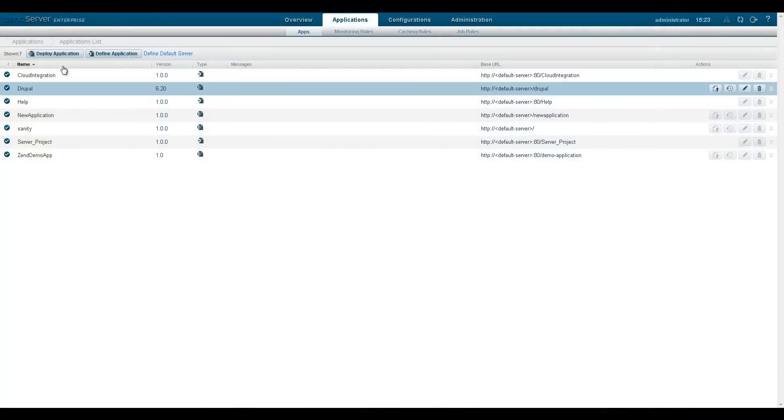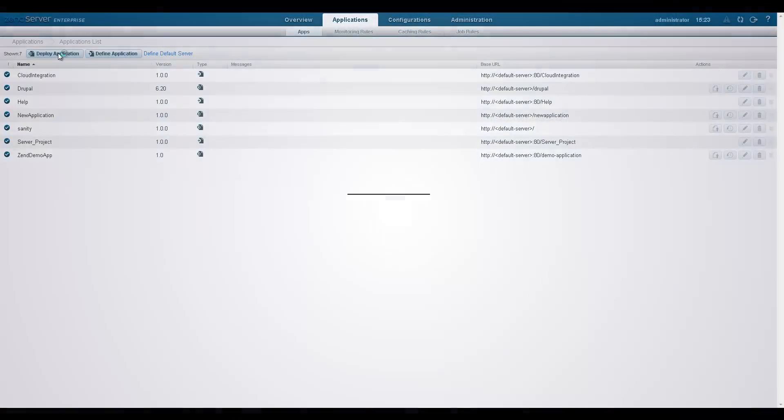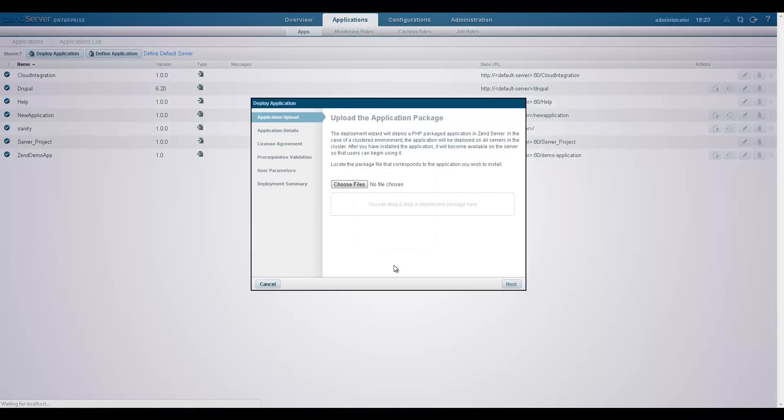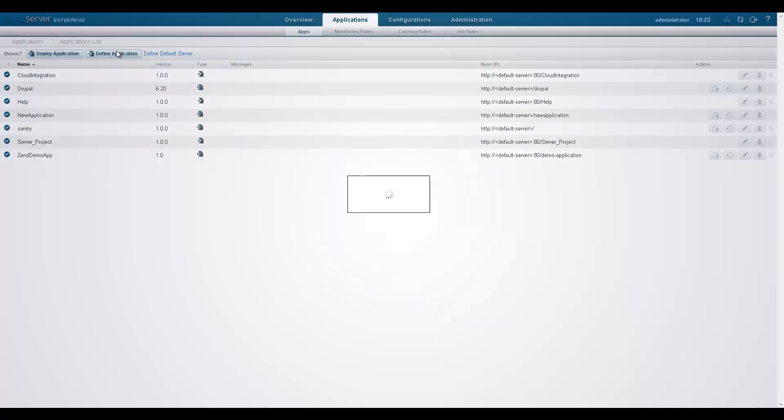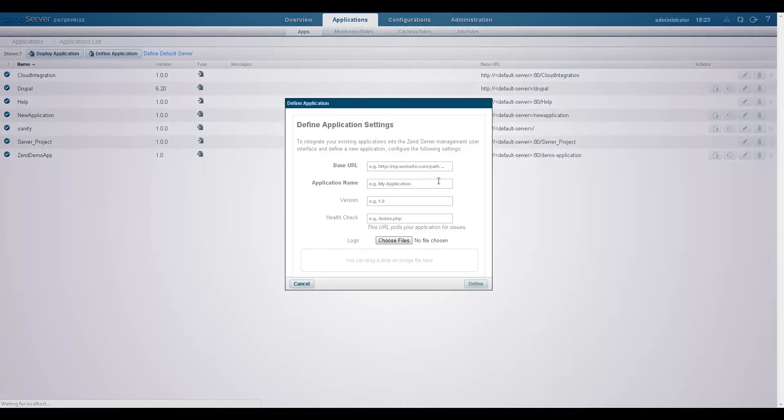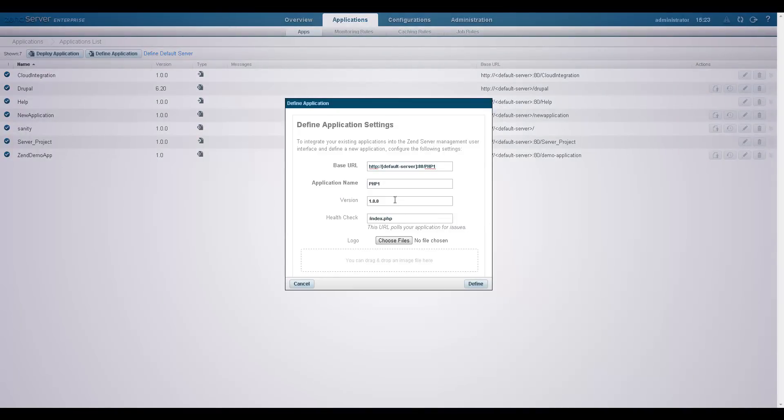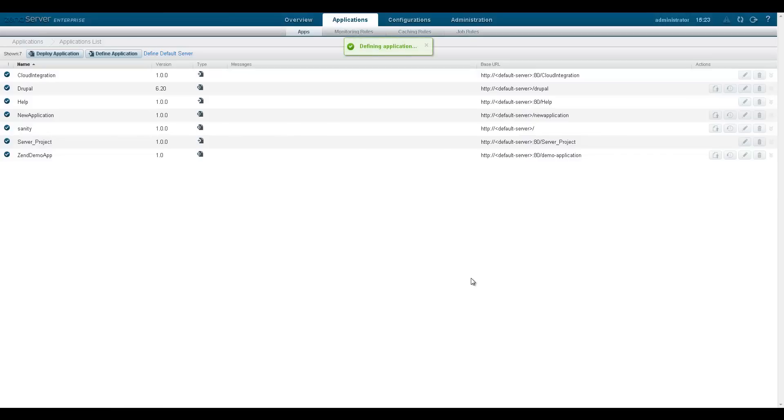Deploying application packages is automated and standardized. Zen Server 6 also includes support for unmanaged applications. You can now integrate your existing applications into the Zen Server management user interface with one simple click, bringing real agility to IT operations.